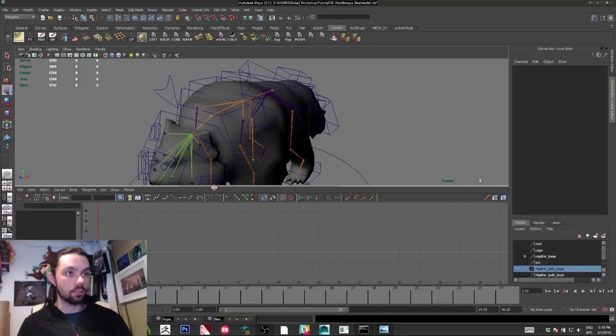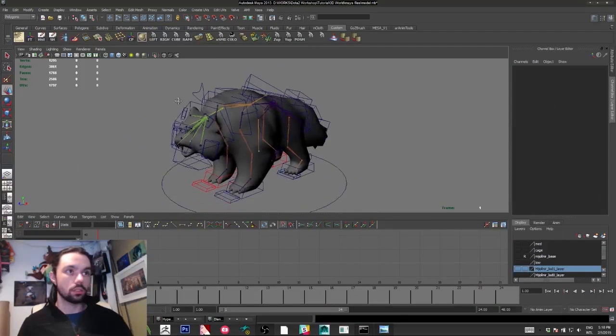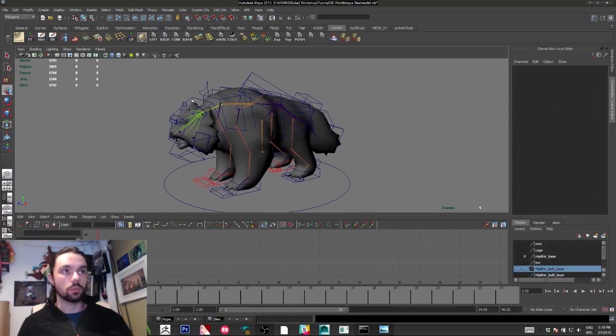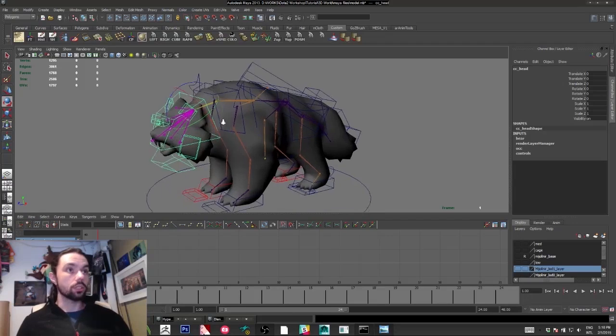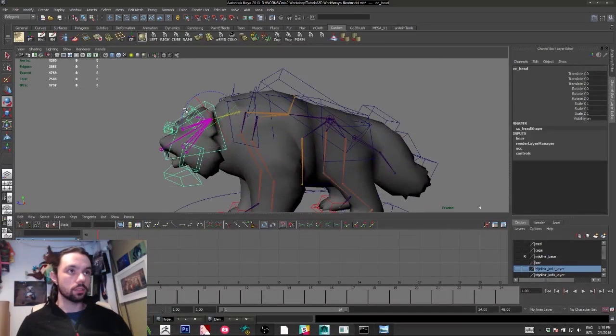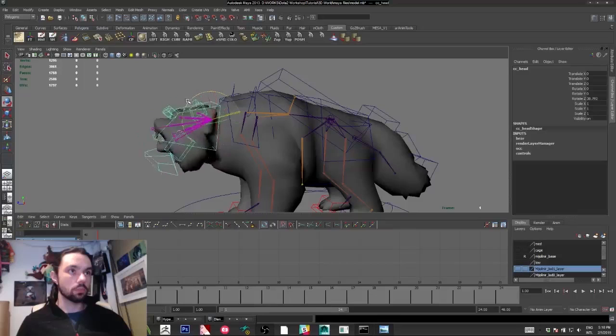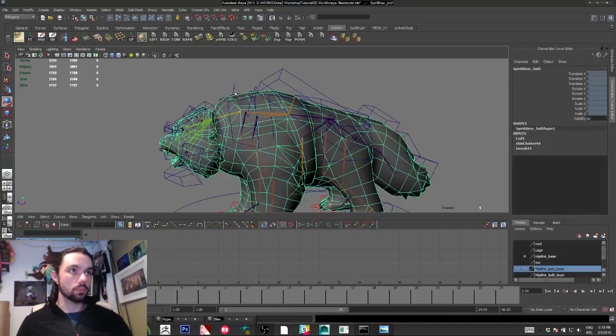Okay guys, first thing I'd like to show is the rig. I try to keep the rig as clean as possible. It's really simple.